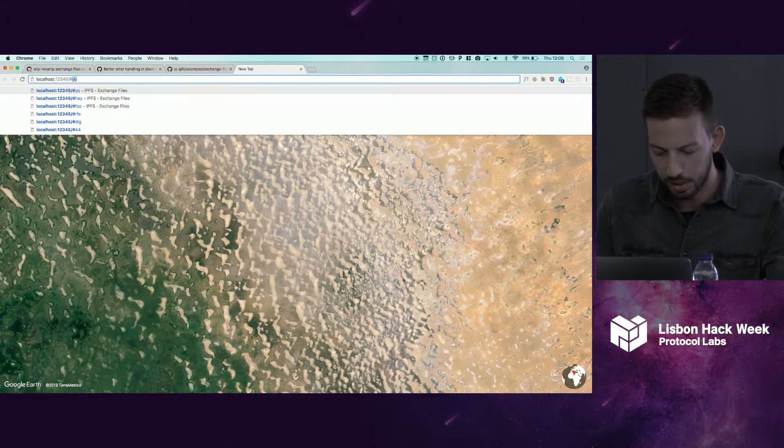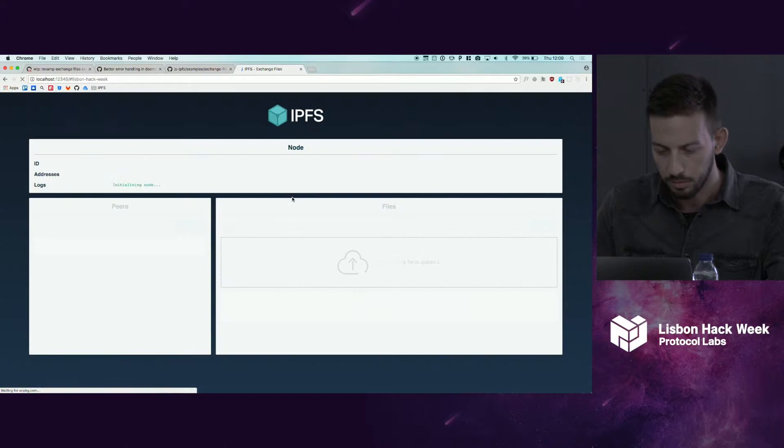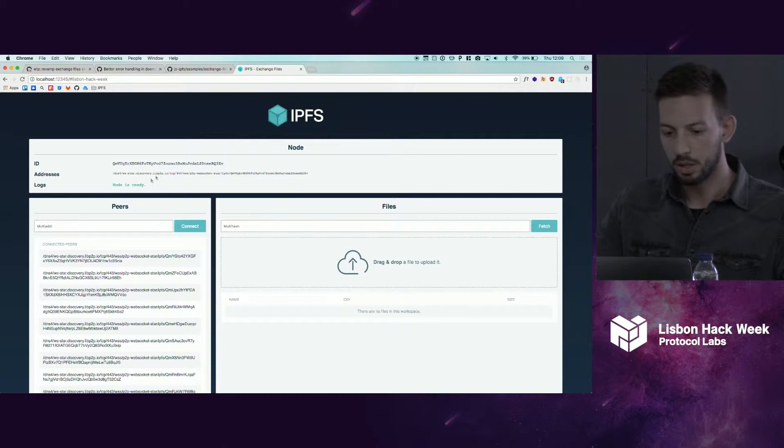This is the list of the connected peers. There's a lot. If you want to connect to a specific peer, you just put its multi-address here and connect.